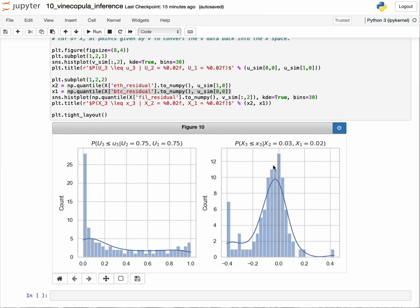We get this distribution here. Using the quantile function, given that the absolute error of Bitcoin is 0.02 and the absolute error of Ethereum is 0.03, this shows what the error distribution looks like for Filecoin.